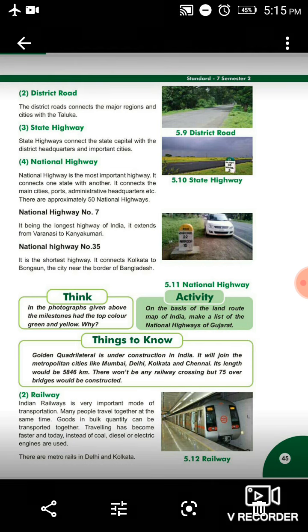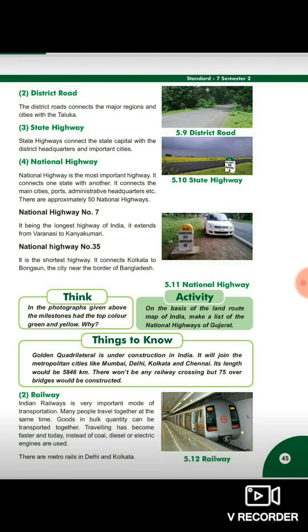Minimum approximately 50 national highways present hai. National highway number 7, being the longest highway of India, it extends from Varanasi to Kanyakumari. Yeh sabse longest highway hai aur woh extend karta hai — actually yahan par national highway number 8 aana chahiye — toh yeh Varanasi se Kanyakumari tak extend karta hai. National highway number 35, it is the shortest highway, it connects Kolkata to Bongon — bahut chota highway hai, jo Kolkata se Bongon — jo city Bangladesh ke border ke paas hai — se connect karta hai.